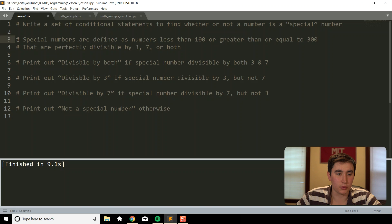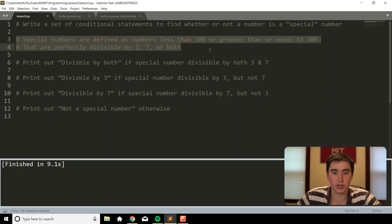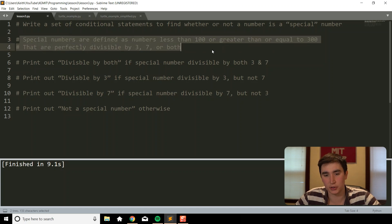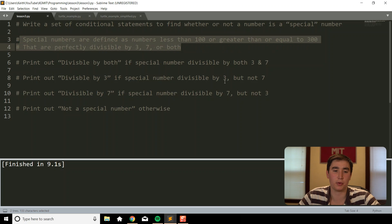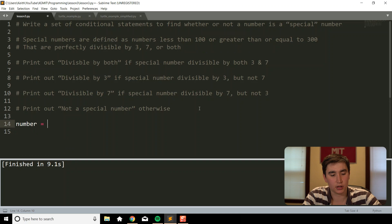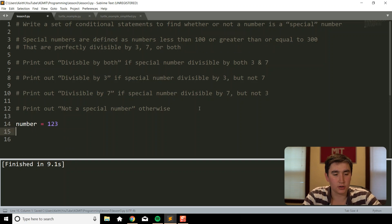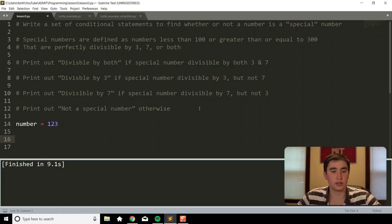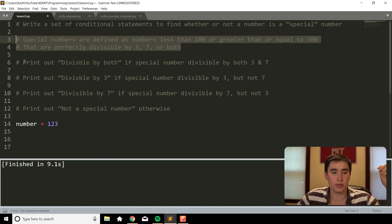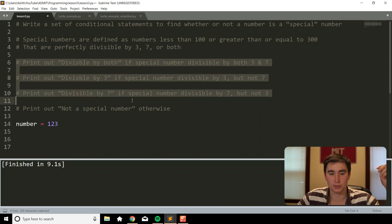We're going to write a set of conditional statements that identifies numbers as special numbers. Special numbers are defined as numbers less than 100 or greater than or equal to 300 that are perfectly divisible by 3, 7, or both. Let's begin by defining a number as something like 123. We'll start by identifying whether or not it is a special number, then break it down case by case.